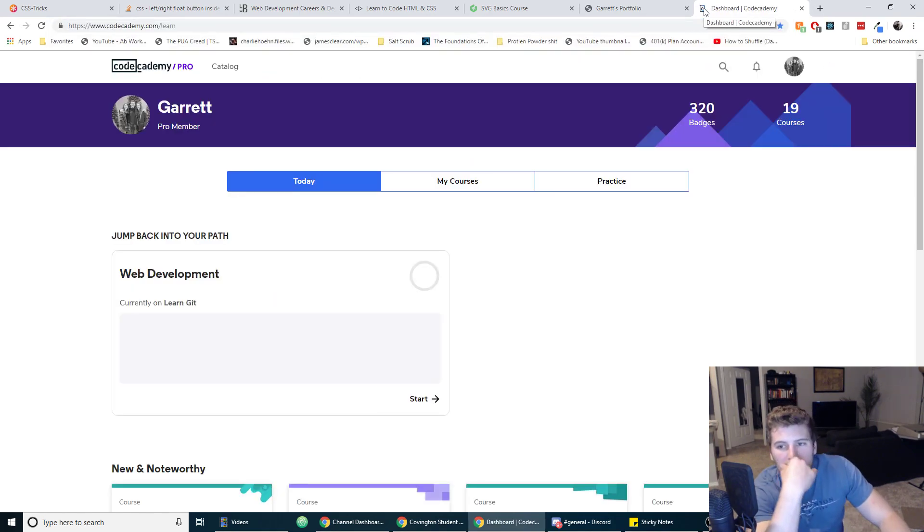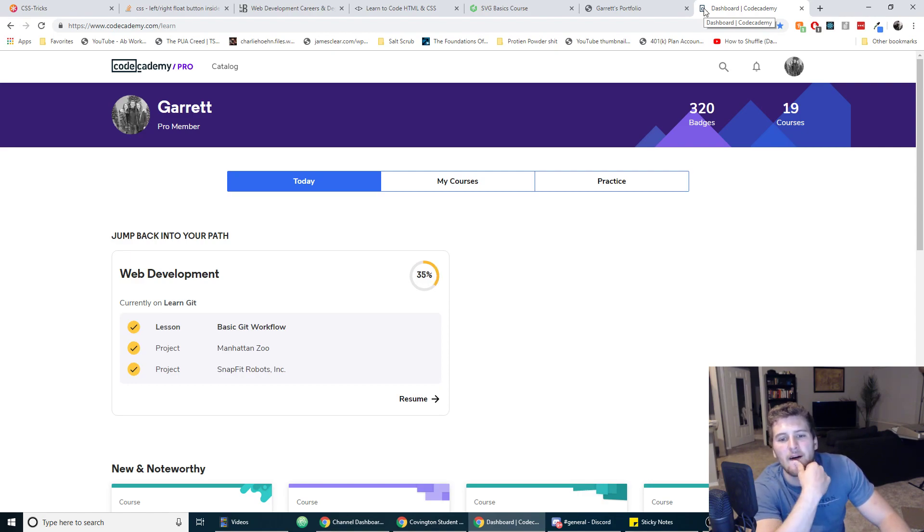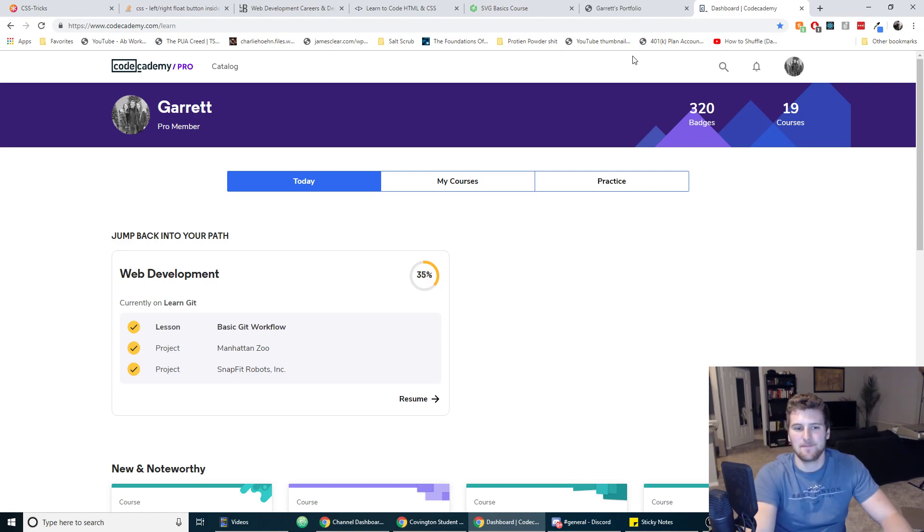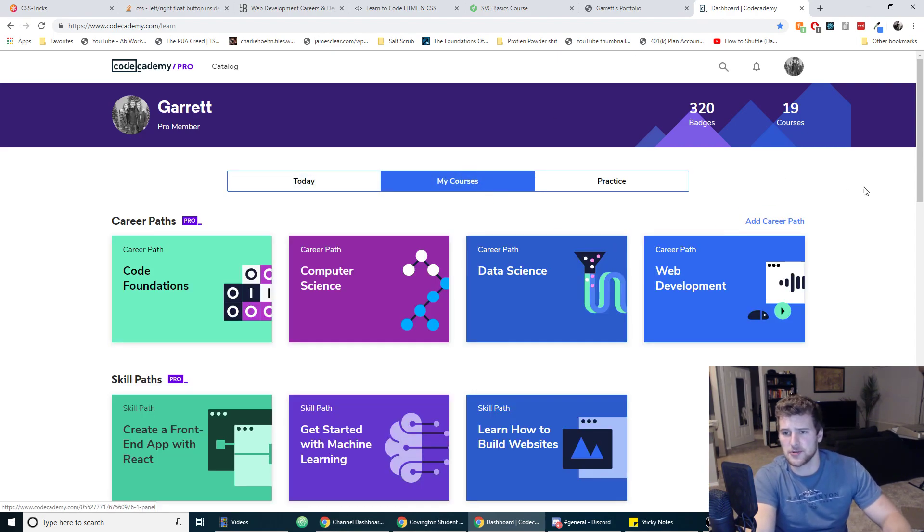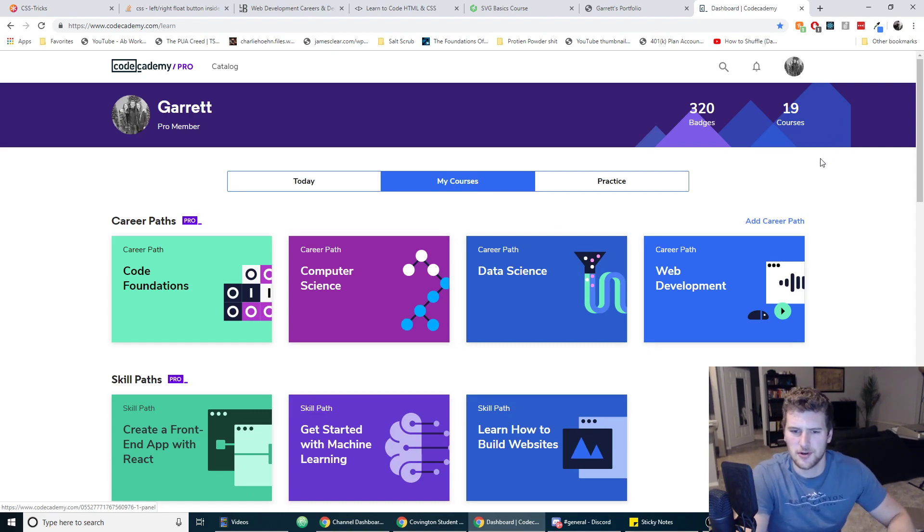So next place I recommend to learn HTML and CSS is Code Academy. I don't know if this is above Free Code Camp actually. I don't know, maybe this is equal to Free Code Camp. So this is another choice. Their pricing is a lot better, it's like $200 for six months or like $19 bucks a month or $39 bucks a month, I don't know one of those two, probably $39.